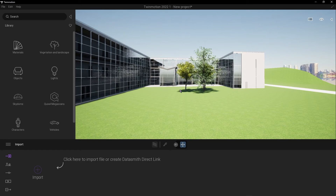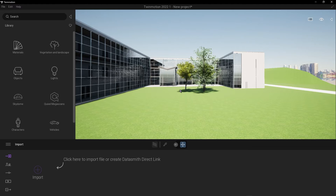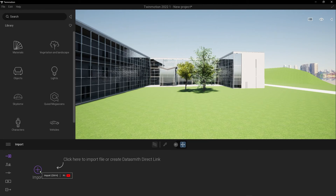Hey, what's up guys, welcome to Mr. V the Architect. Today we are looking at how to import a 3D model from SketchUp into Twinmotion. Open Twinmotion and go to import.